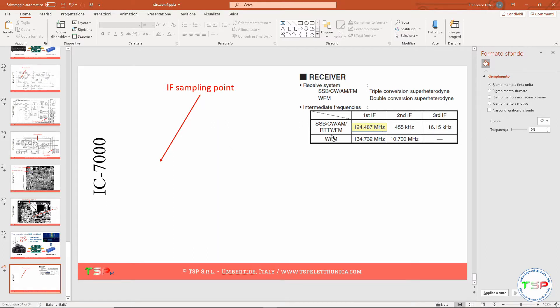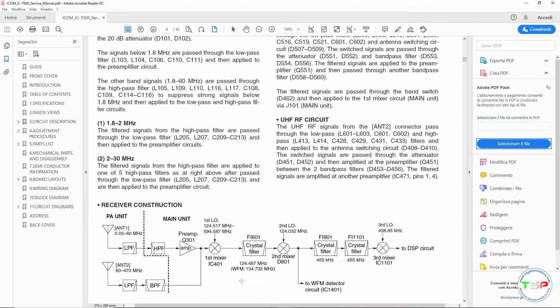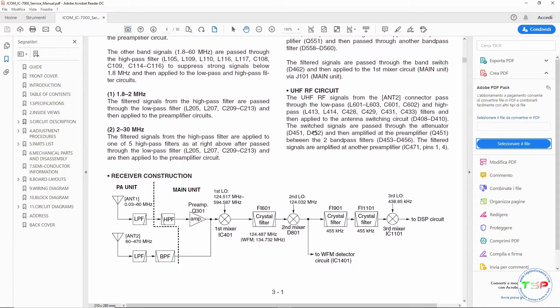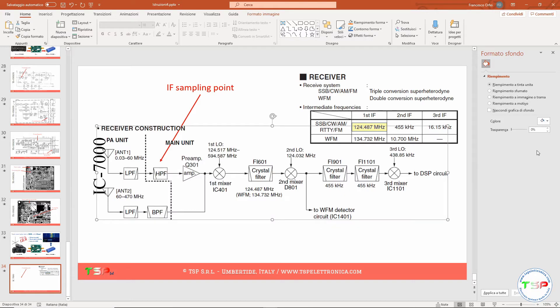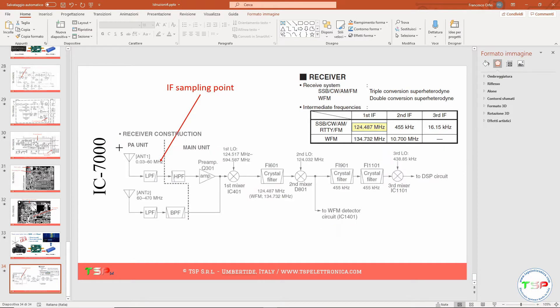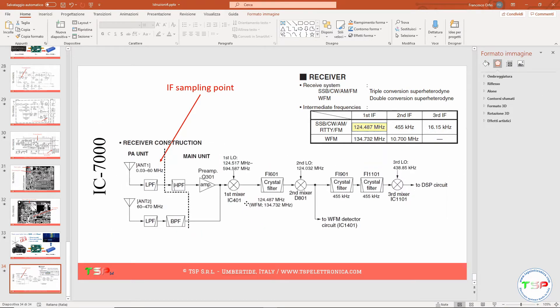So now we need the block diagram of the radio. Okay here we have the block diagram and I can copy this portion of the page and I can paste it in my notes.